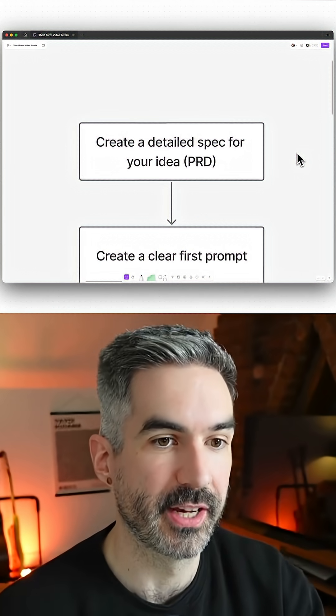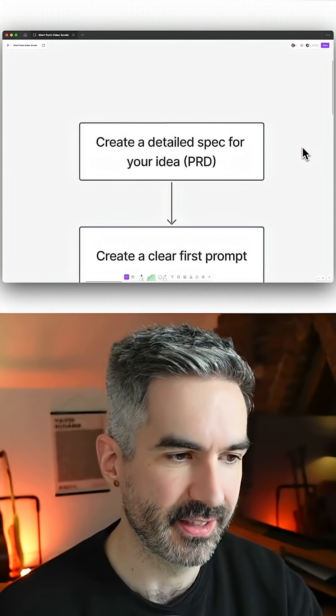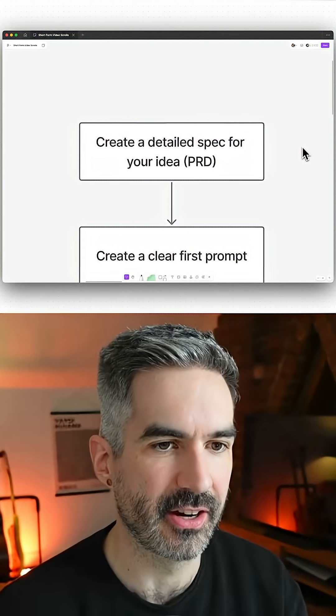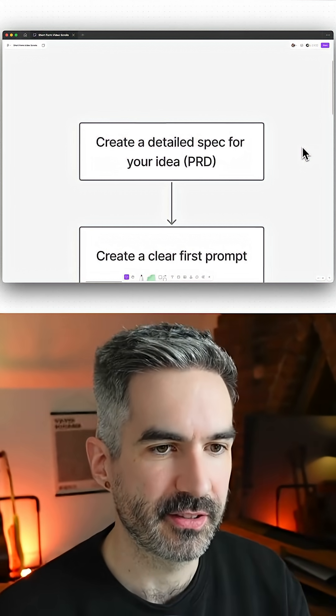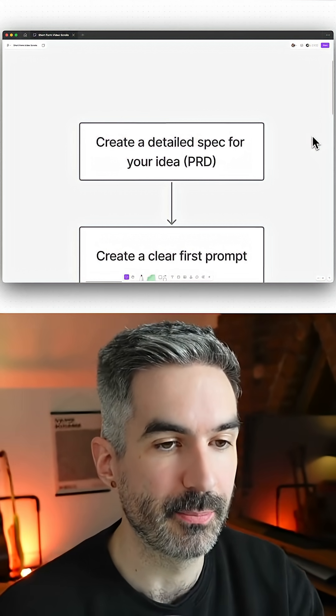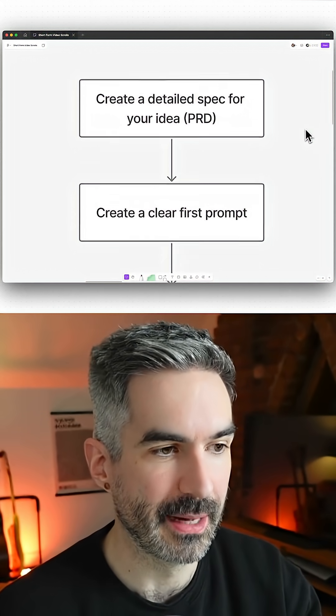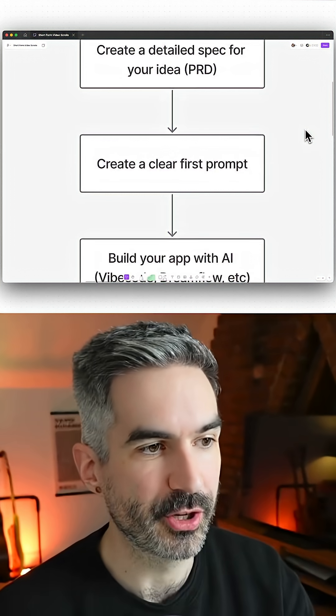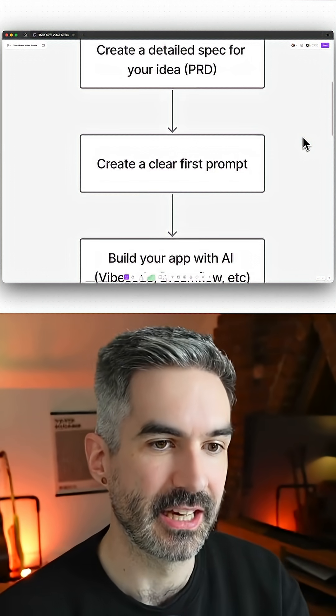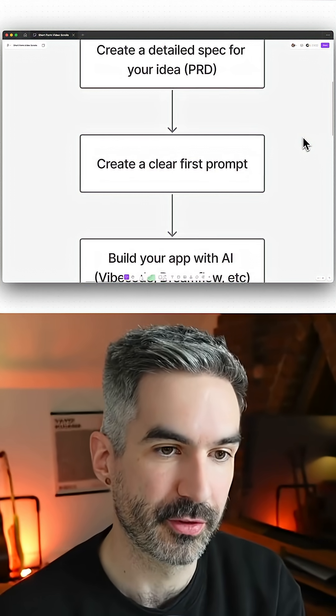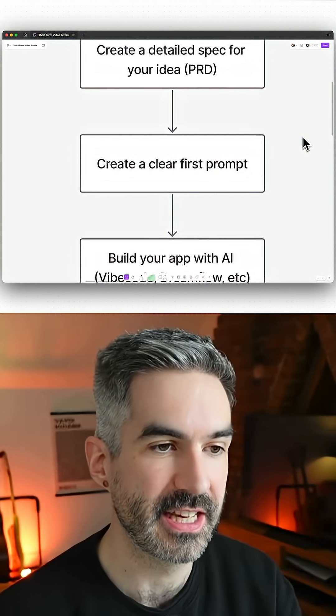All of the detail that you wouldn't write down yourself. This is going to give the AI a much better starting point to actually build your mobile app. Then you want to create a clear first prompt from your PRD.